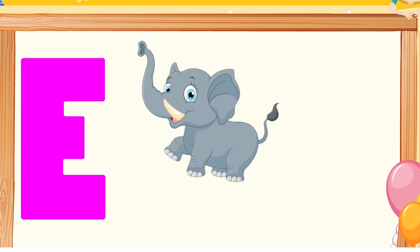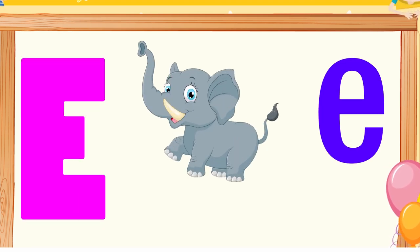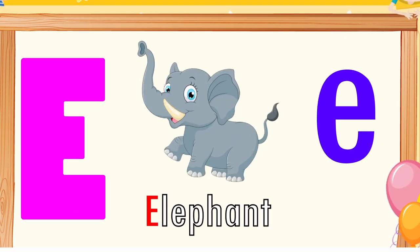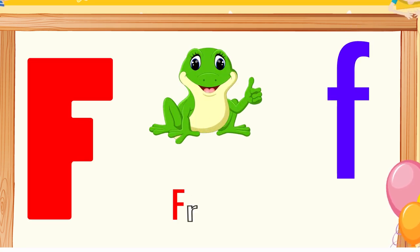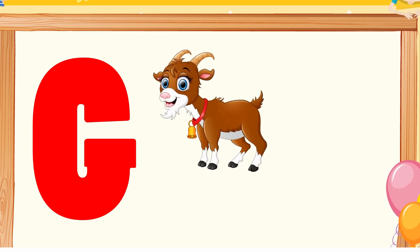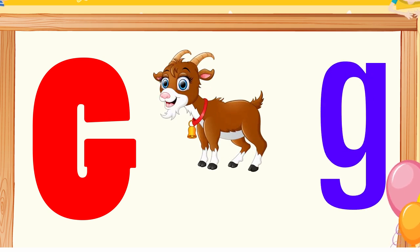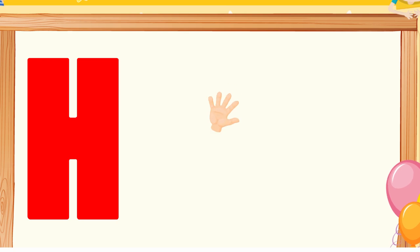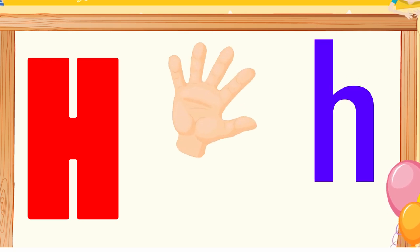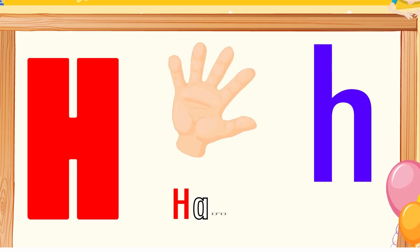E is for elephant, e-e-elephant. F is for frog, f-f-frog. G is for goat, g-g-goat. H is for hand, h-h-hand.